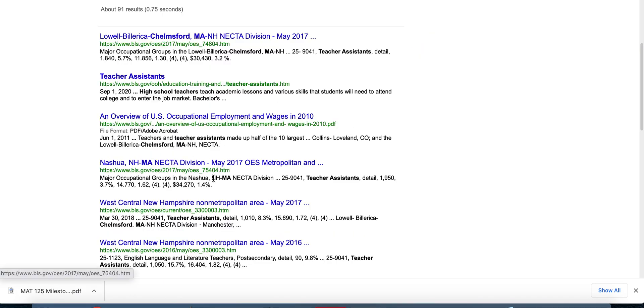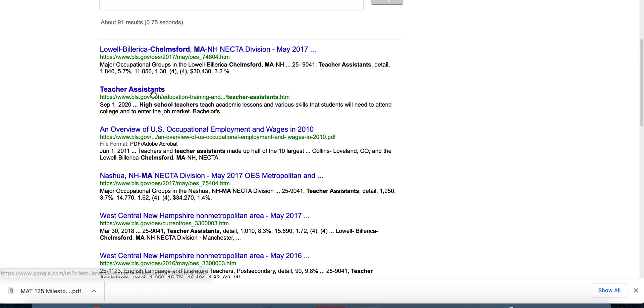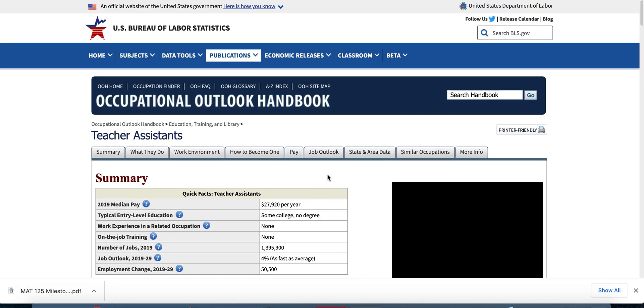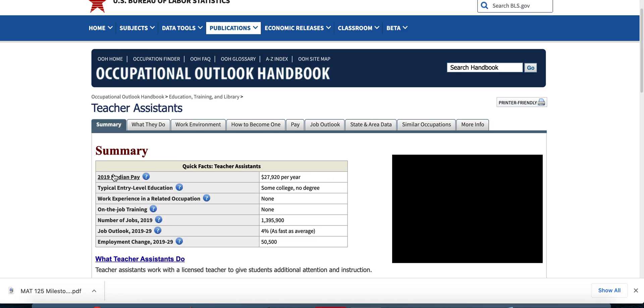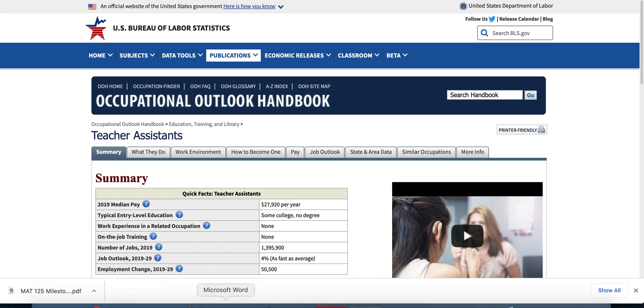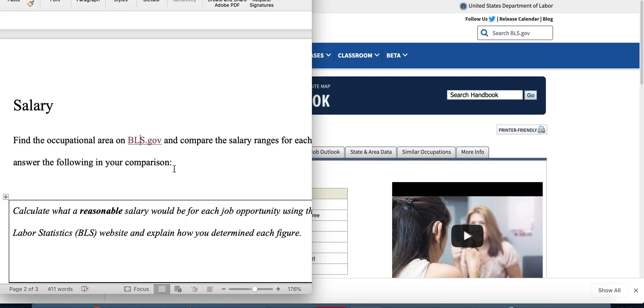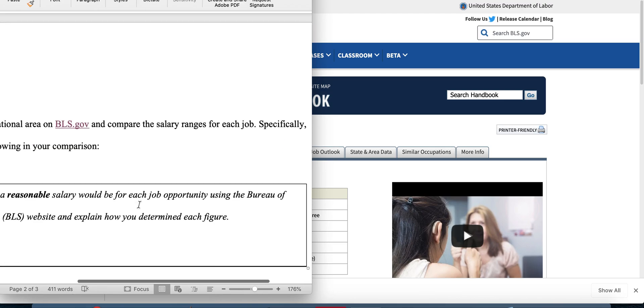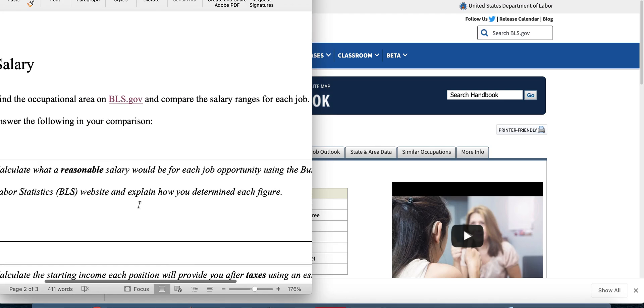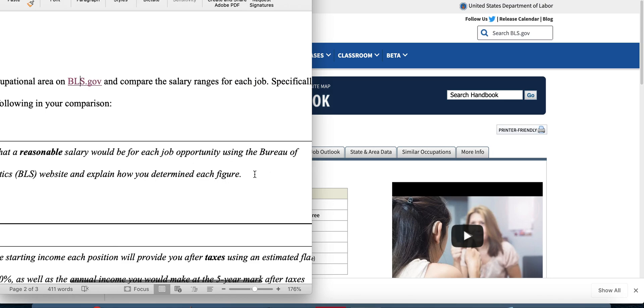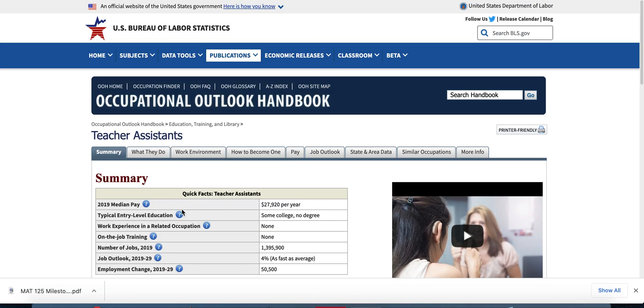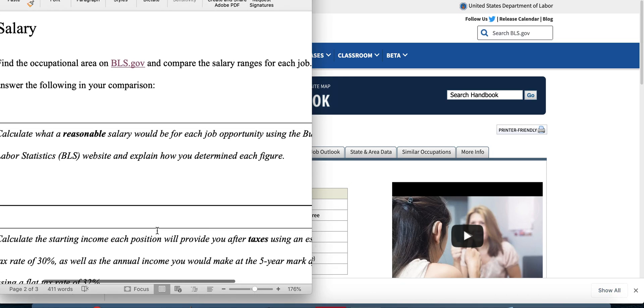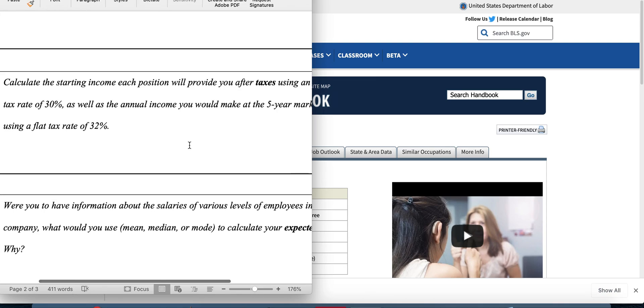We don't want to give your feedback. So teacher assistants. Let's see what teacher assistants make. So here's 2019 median pay. I would definitely recommend using this information in calculating your salary. Calculate what a reasonable salary would be for each job using the BLS website and explain how you determine your figure. So if you think you should get the median pay, that's fine, explain why. If you think you should get more, explain why. If you think you should get less, explain why. Now we go back to the worksheet.